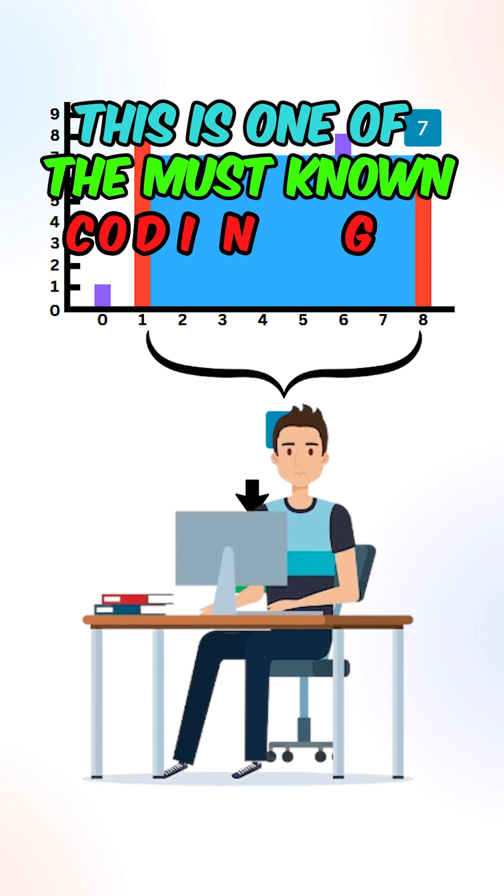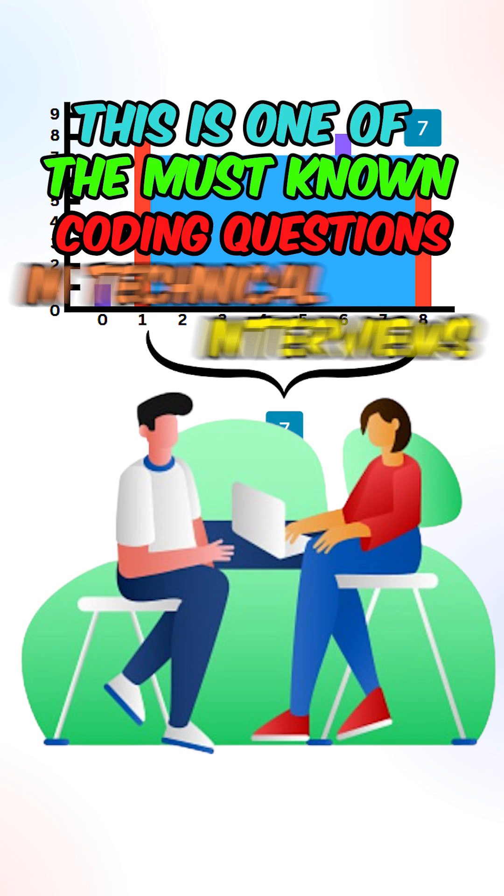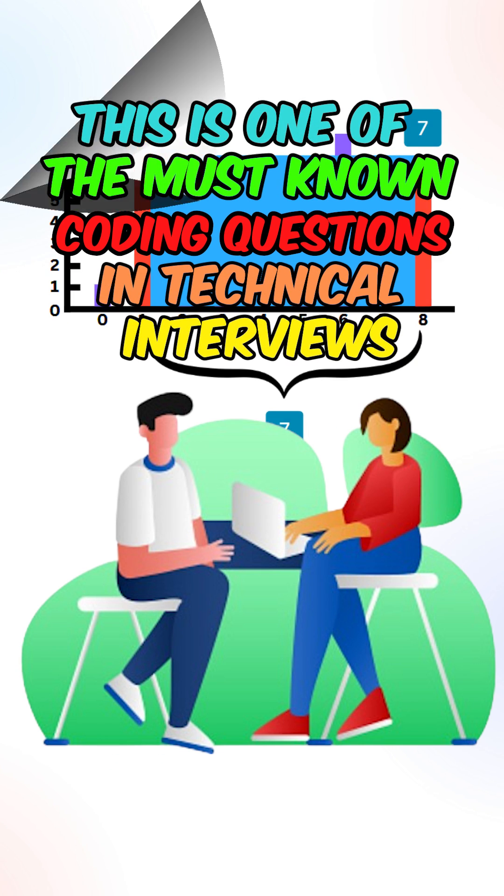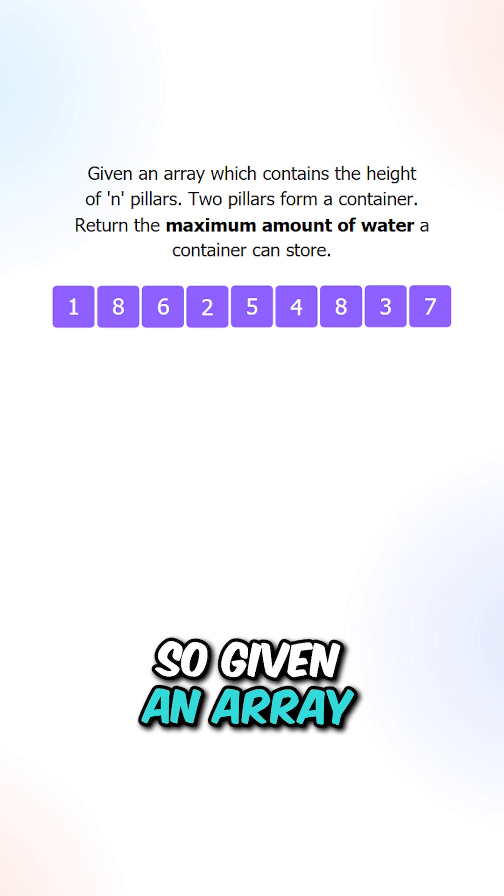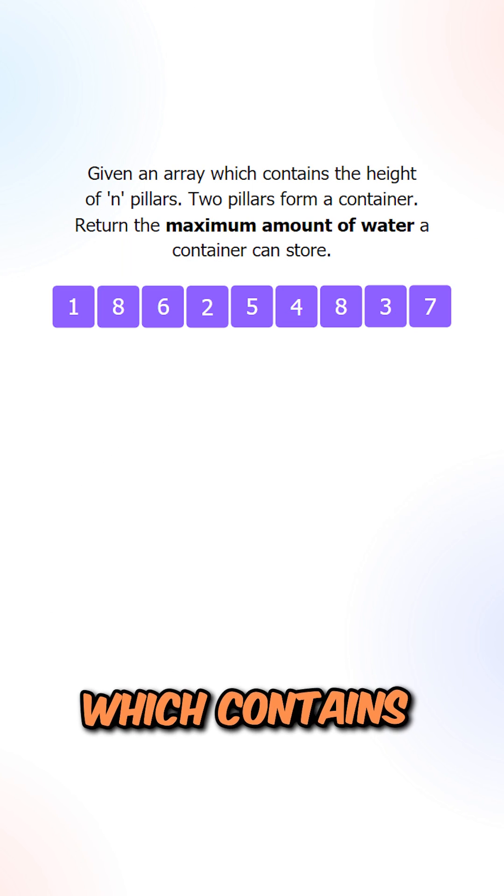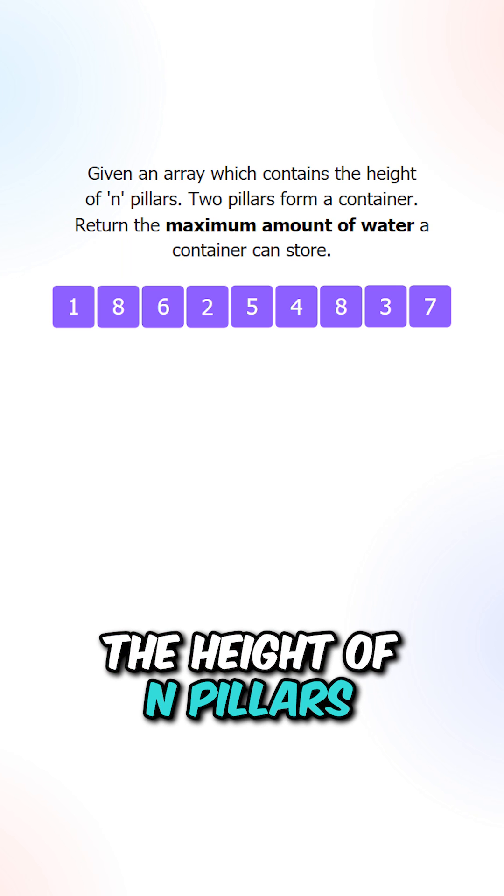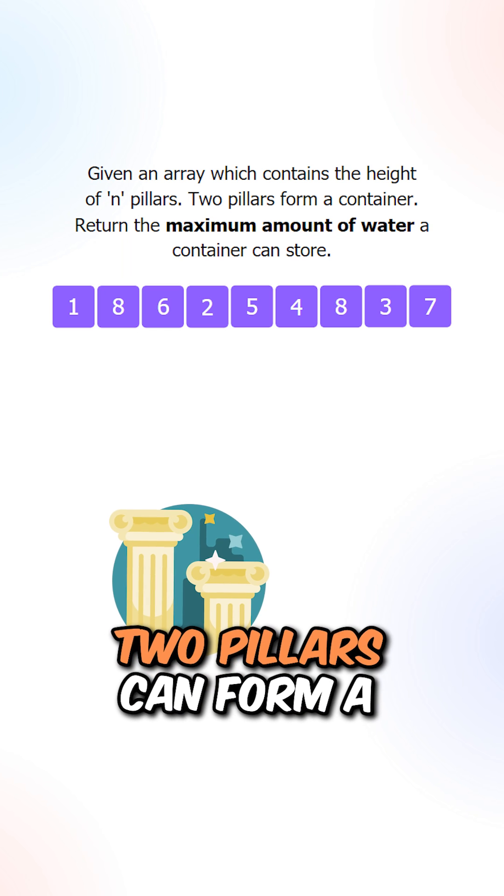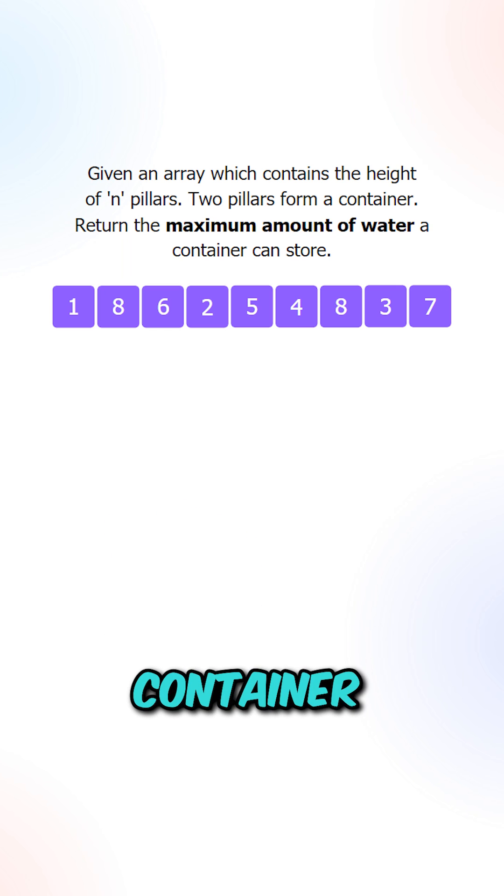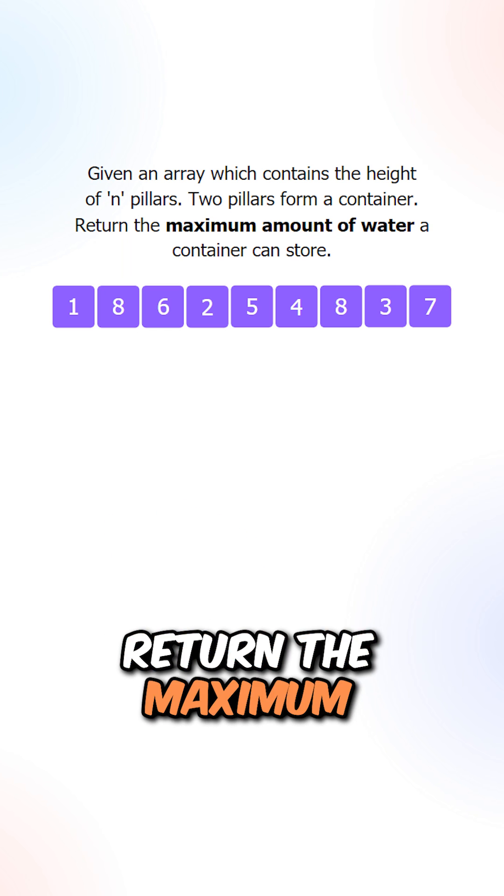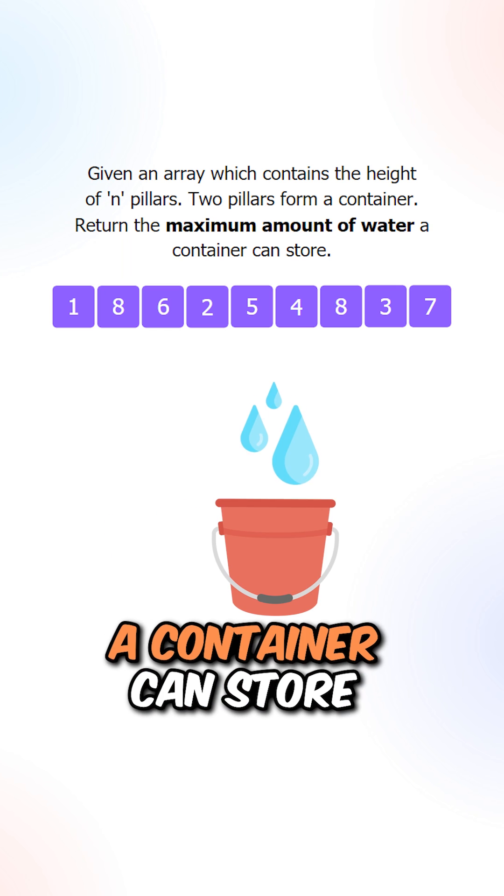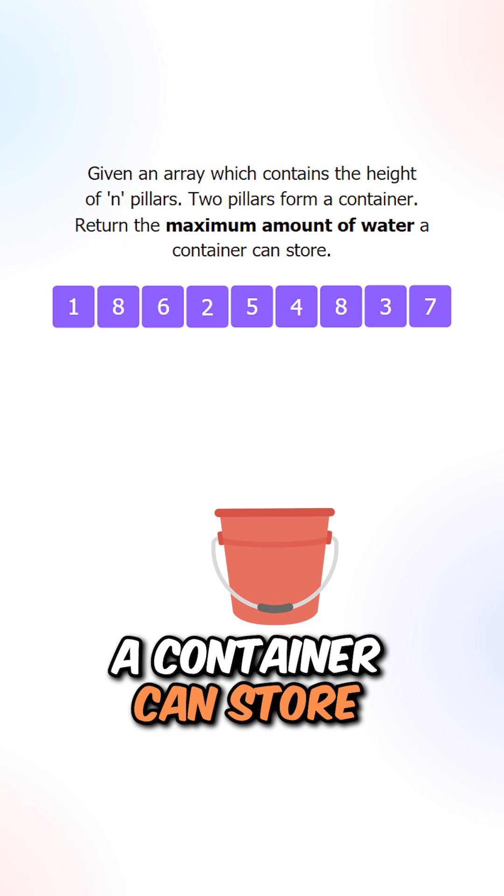This is one of the must-know coding questions in technical interviews. Given an array which contains the height of n pillars, two pillars can form a container. Return the maximum amount of water a container can store.